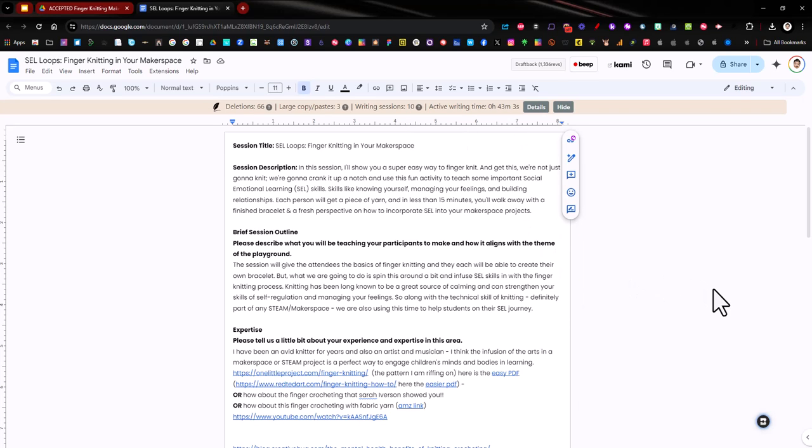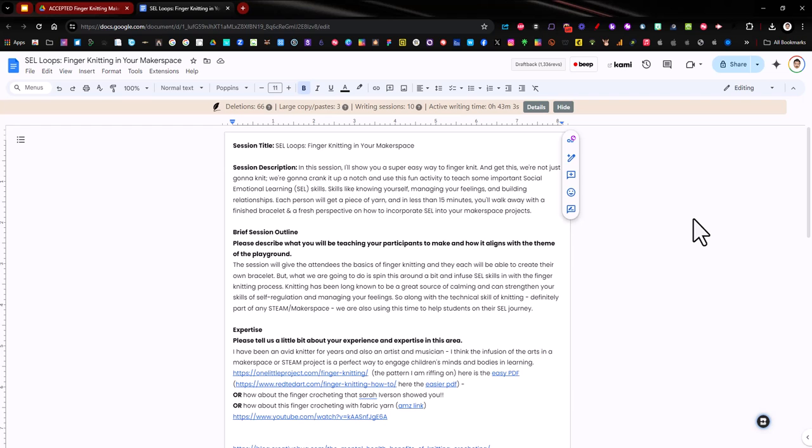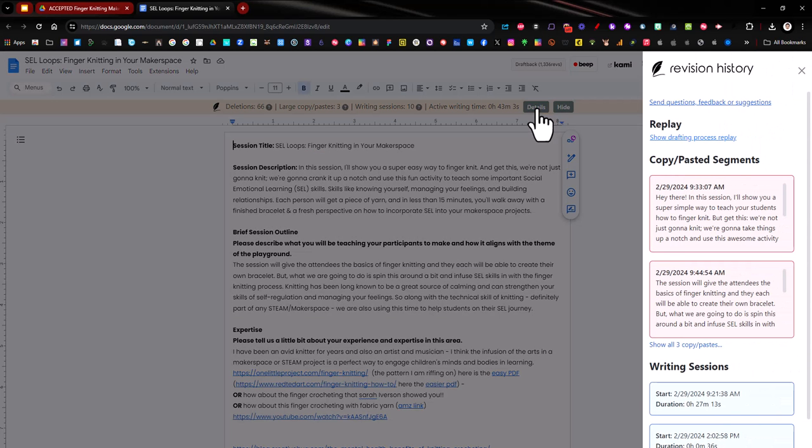Now if you don't want to have this, you can always hide it, but I want to show you the details and what the sidebar column shows. So I'm going to click the details and you can see the copy pasted segments.